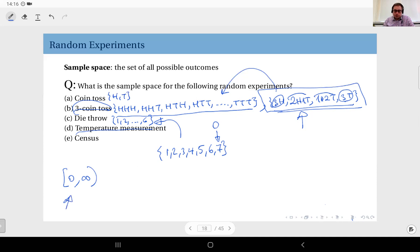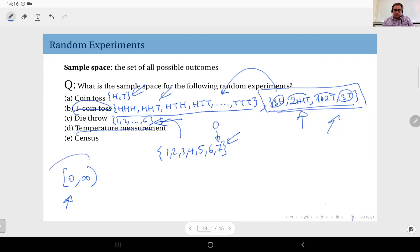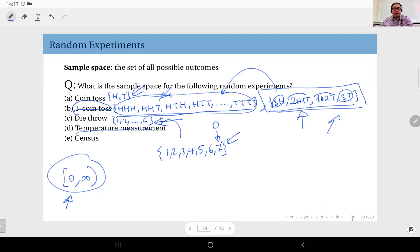An important point about the nature of this sample space: defining it as [0, ∞) makes it a continuous set. The previous examples — die throw, coin toss — are all discrete sets where you can list each distinct element. A discrete set has a countable ordering: first, second, third, and so on. But in a continuous set, if zero is the smallest element, there is no 'next' real number after zero. This is the fundamental difference between continuous and discrete sets.